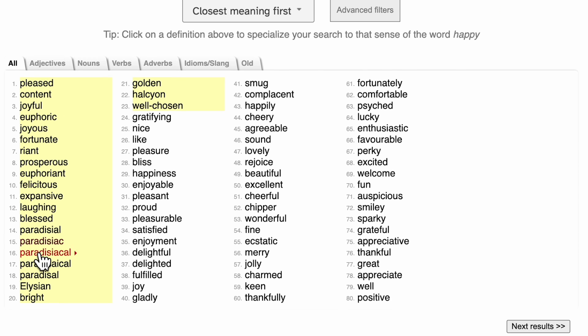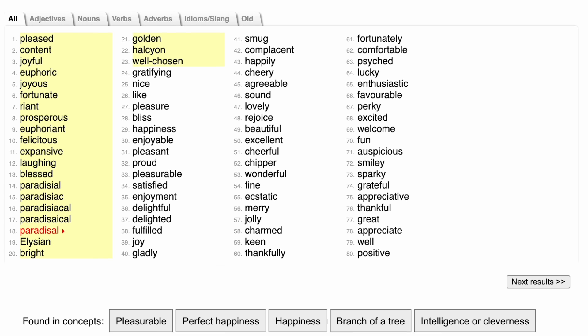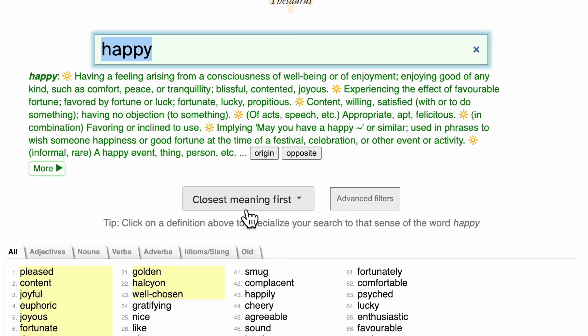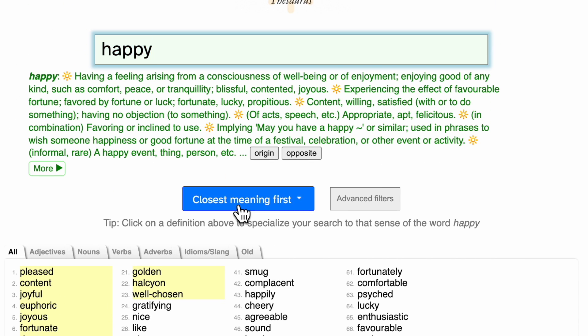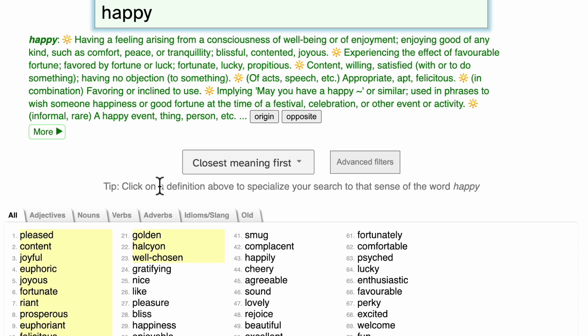While a typical thesaurus would give you just a small handful of synonyms, OneLook always gives you back hundreds of choices, including close synonyms shown here highlighted in yellow, and other words that are related to or similar to the word that you searched. You can then organize the words in many different ways to zero in on exactly the one that you're looking for.